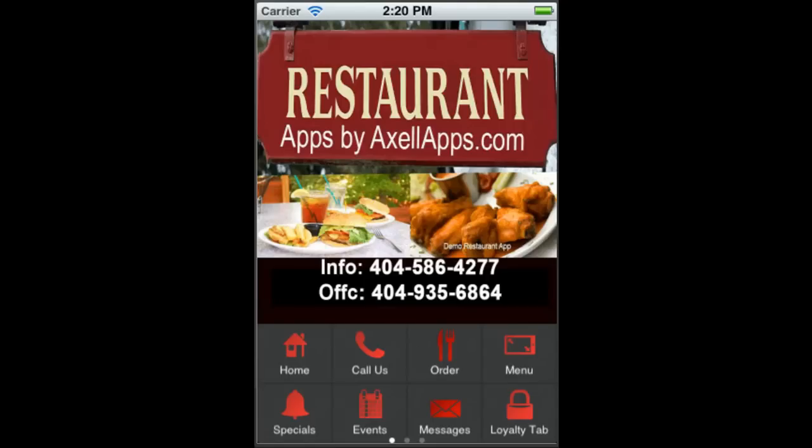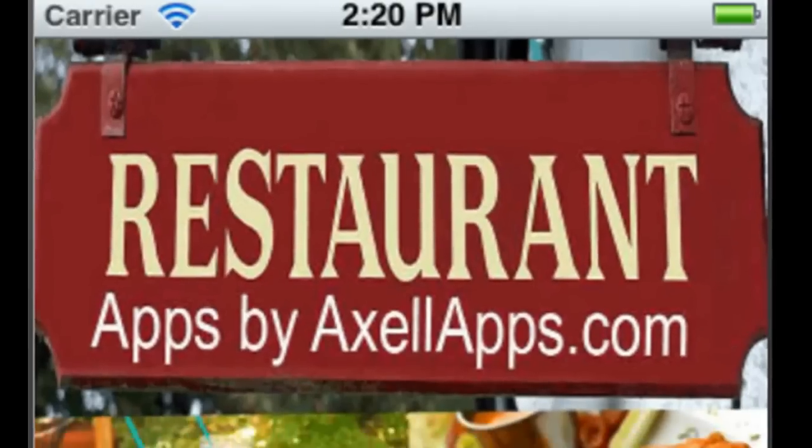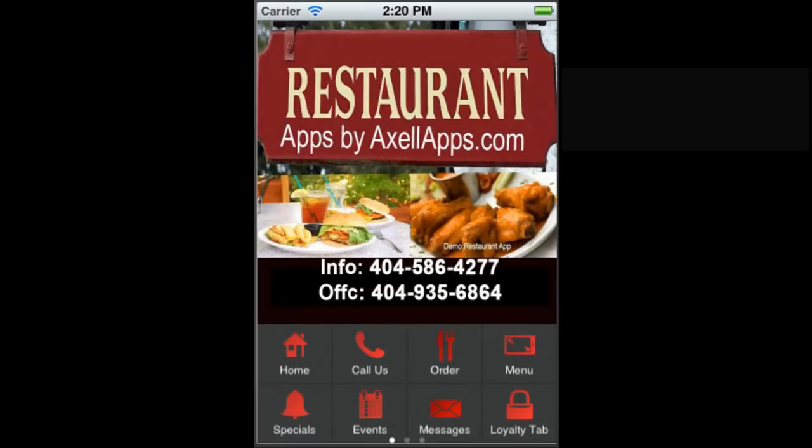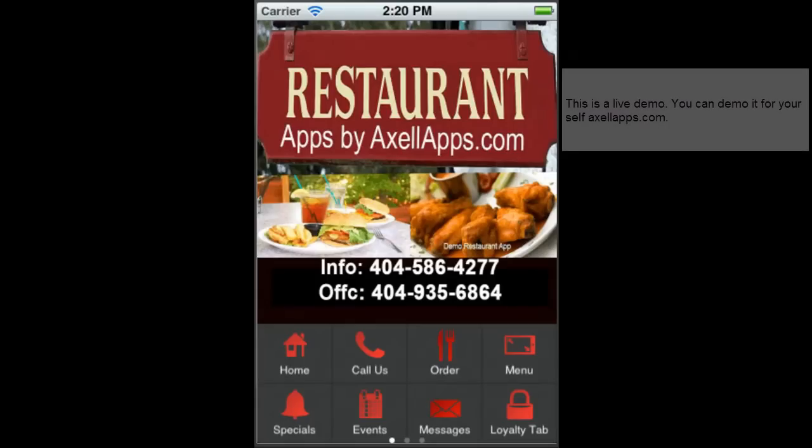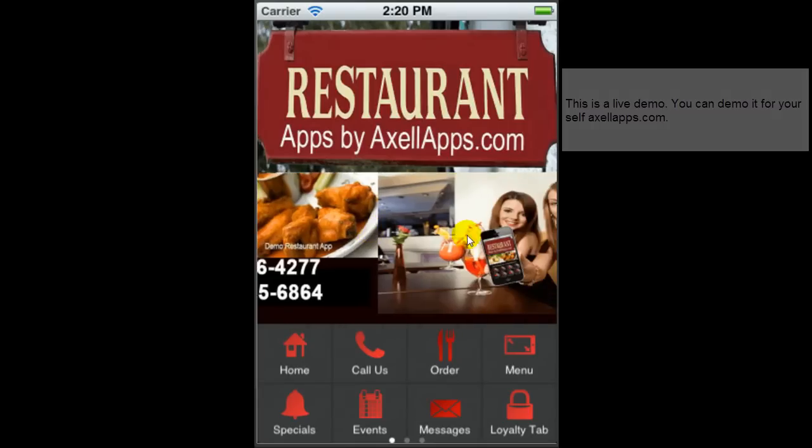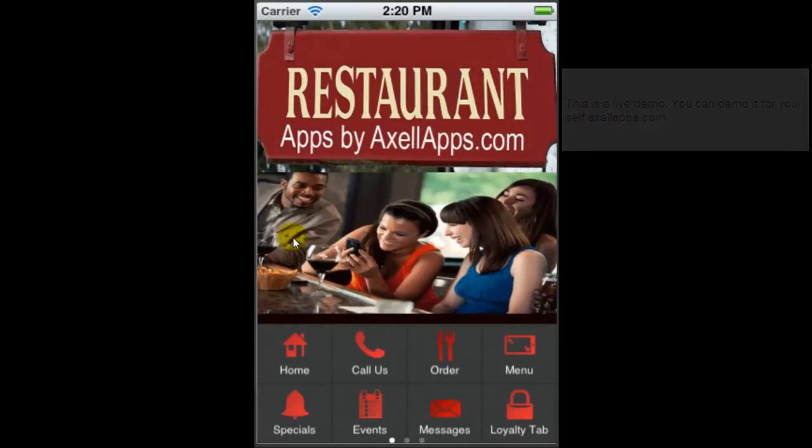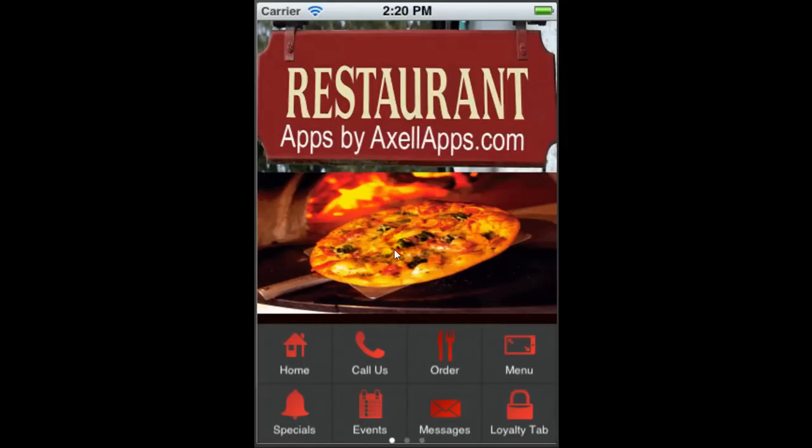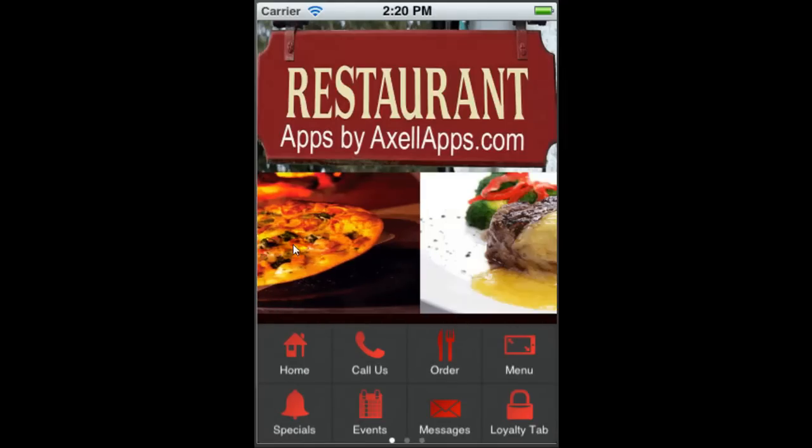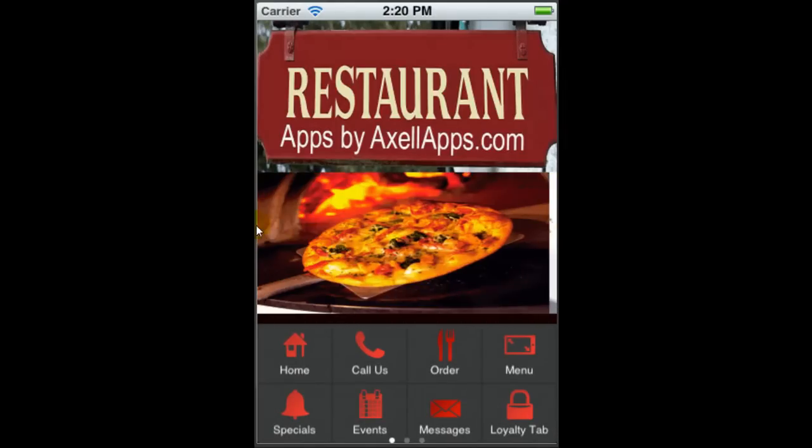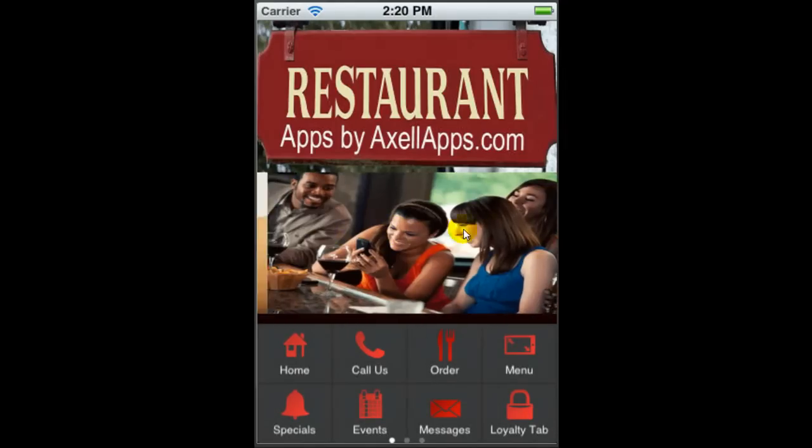Hello, my name is Ed Scott. I am CEO of axelapps.com. Today I'm going to demonstrate a few of the top features you should consider when purchasing a restaurant app. On our screen, from the home screen is a slider that you can slide through and you have access to engage your audience and your customers with beautiful pictures of people enjoying themselves or enjoying their food.